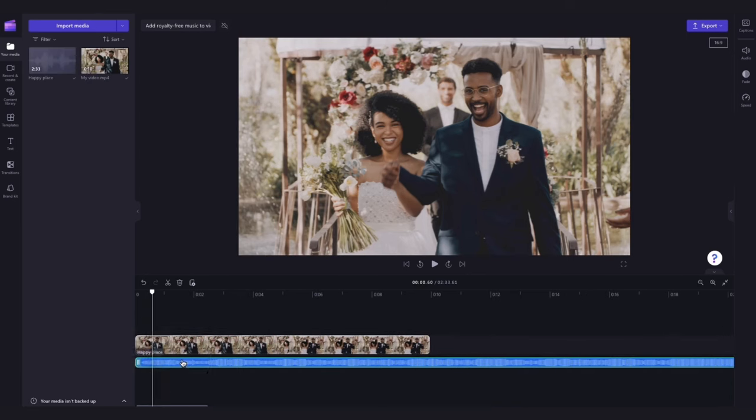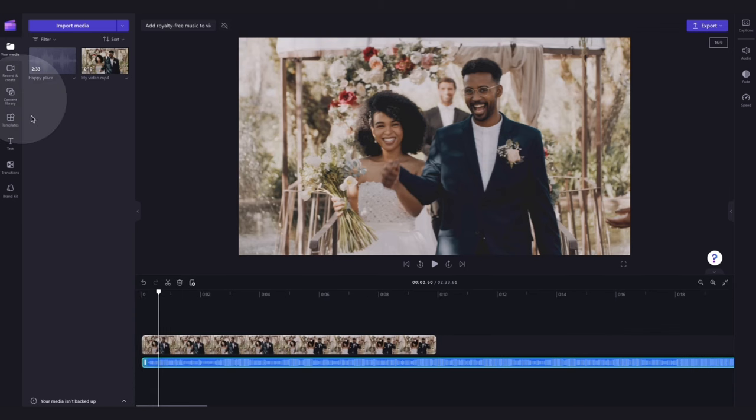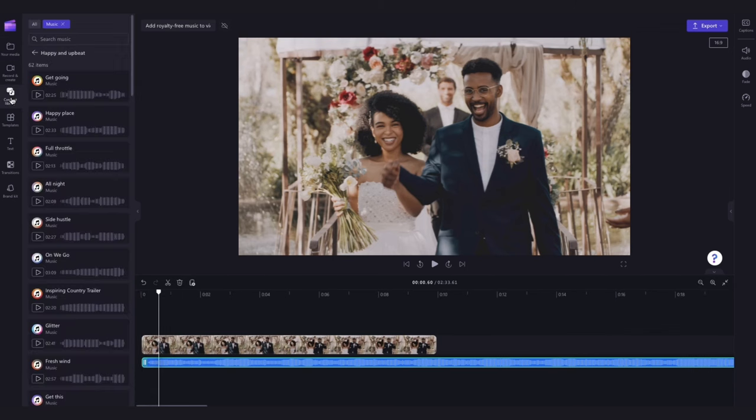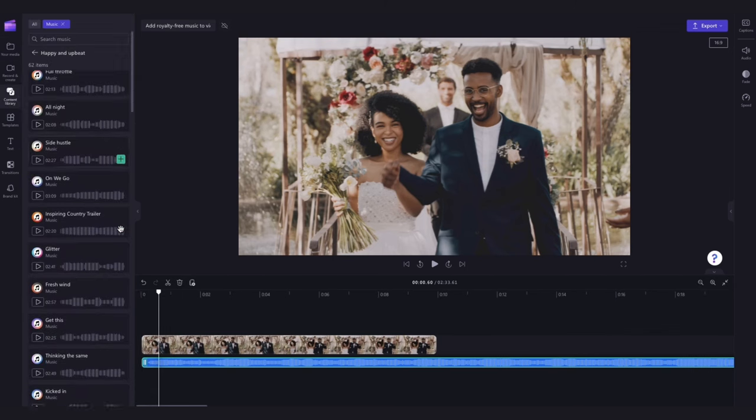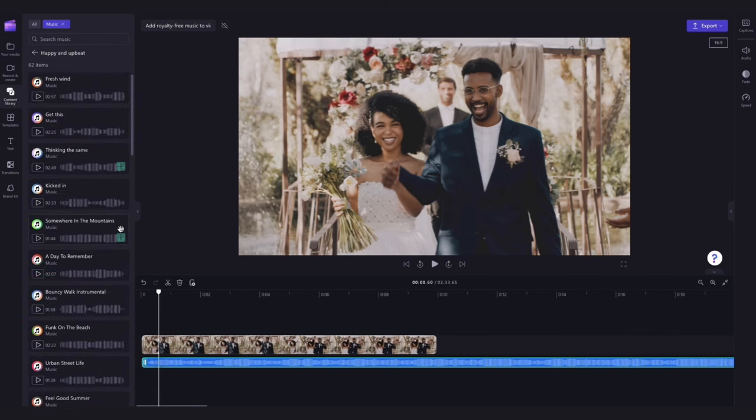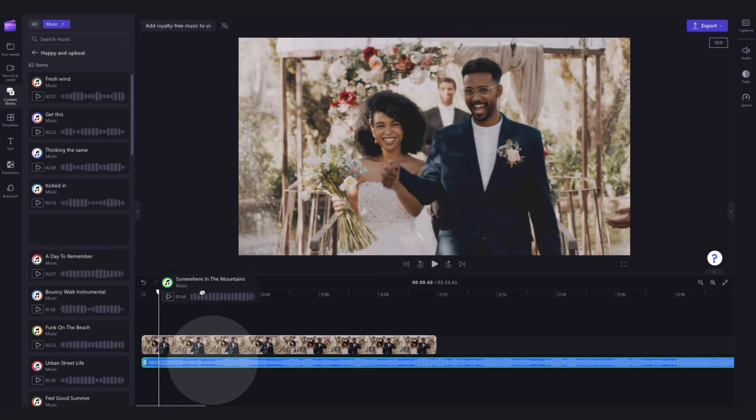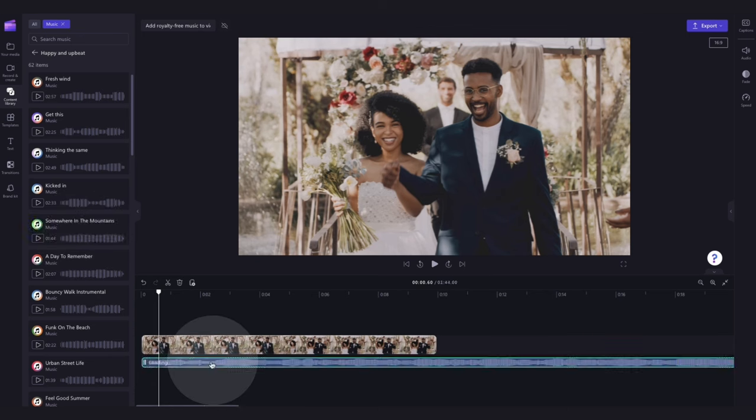Now if you decide you're not happy with the track chosen, jump back into the content library and then once you find the track you want to use, just drag and drop it into the timeline on top of the previous track and drop it in to replace it.